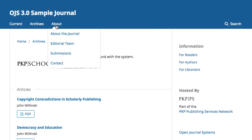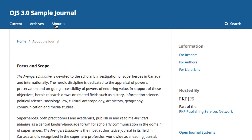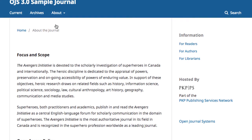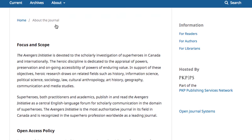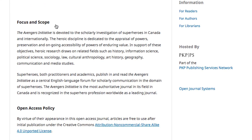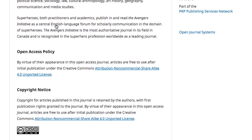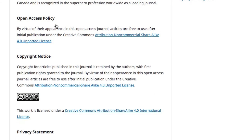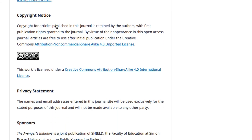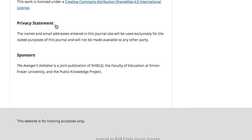The About tab, when clicked on, brings the reader to a broad About the Journal page. The content of this page is entirely publisher created and it can contain as much or as little information as you'd like.